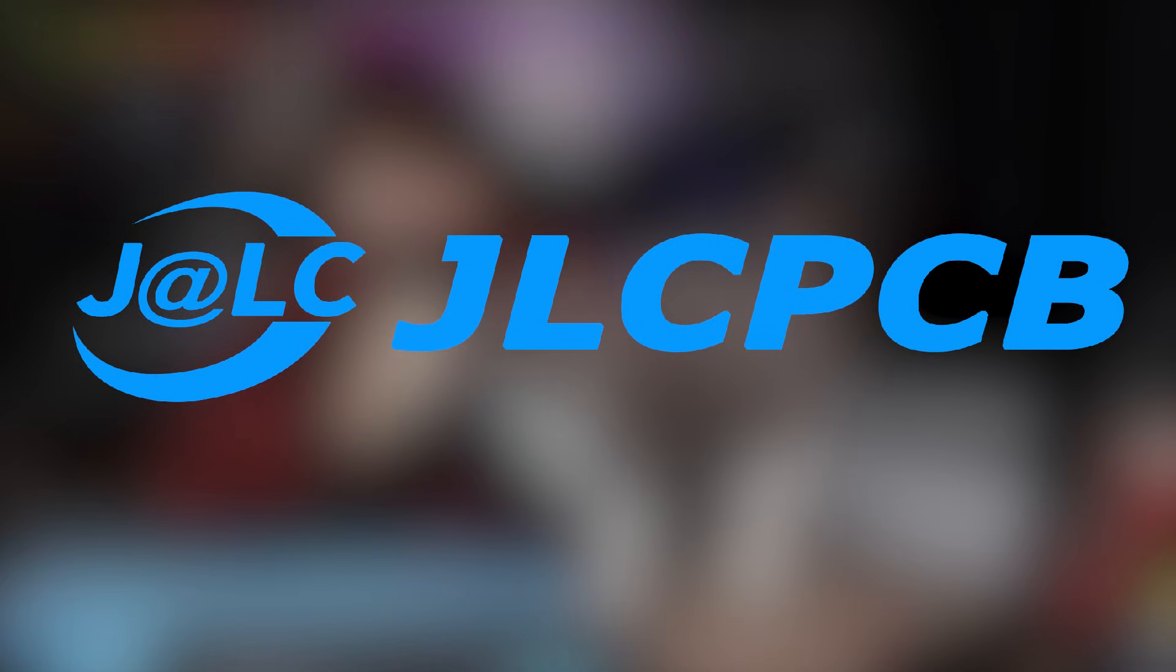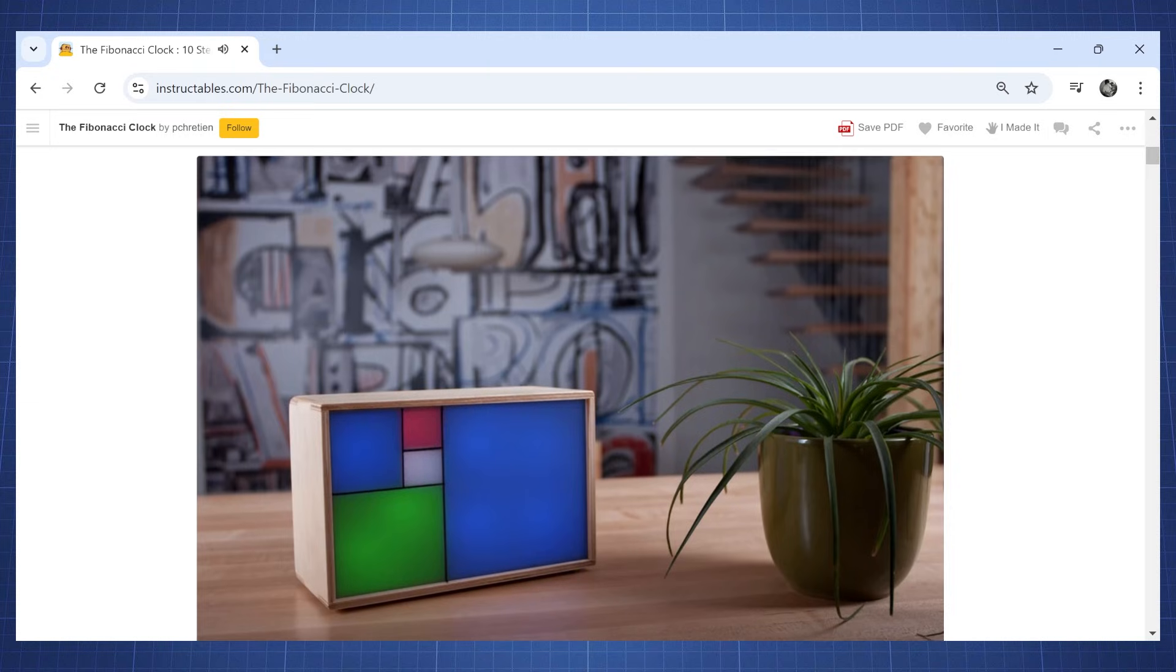And this video is sponsored by JLCPCB who is the official sponsor of the NerdCave. More about them later in this video.